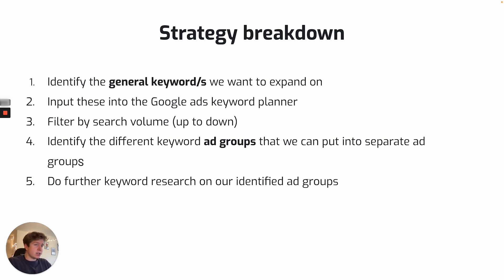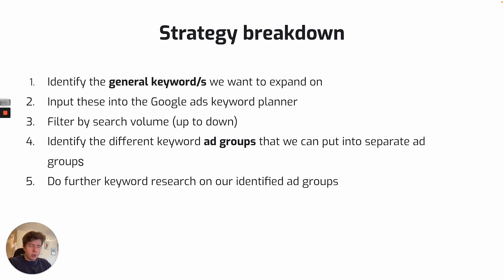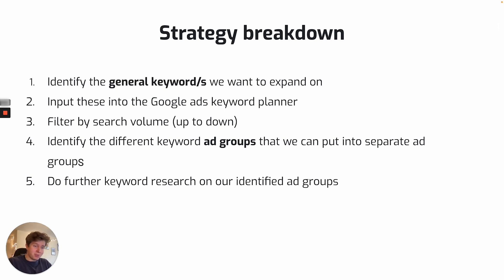So the first step we're going to do is identify our general keyword or keywords that we want to expand on with this keyword research. So this is more up to you. You'll have an idea based on the service you offer or maybe the titles on your website. I can't help you too much with identifying this one.